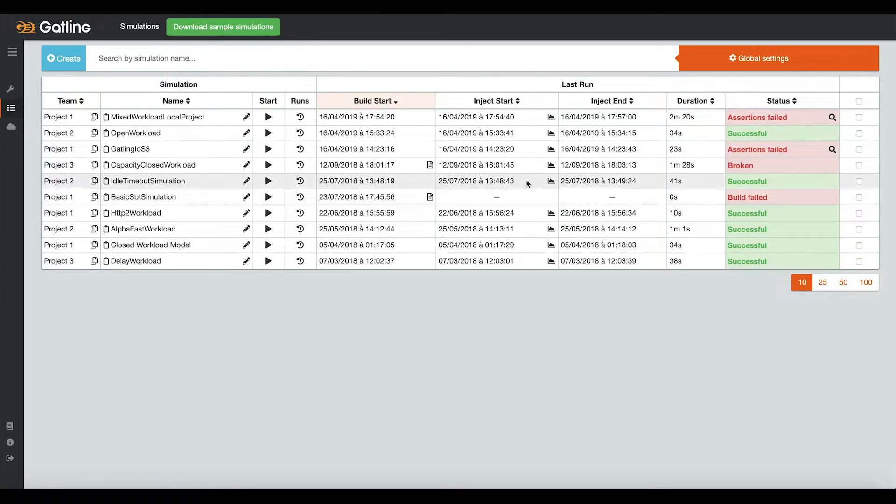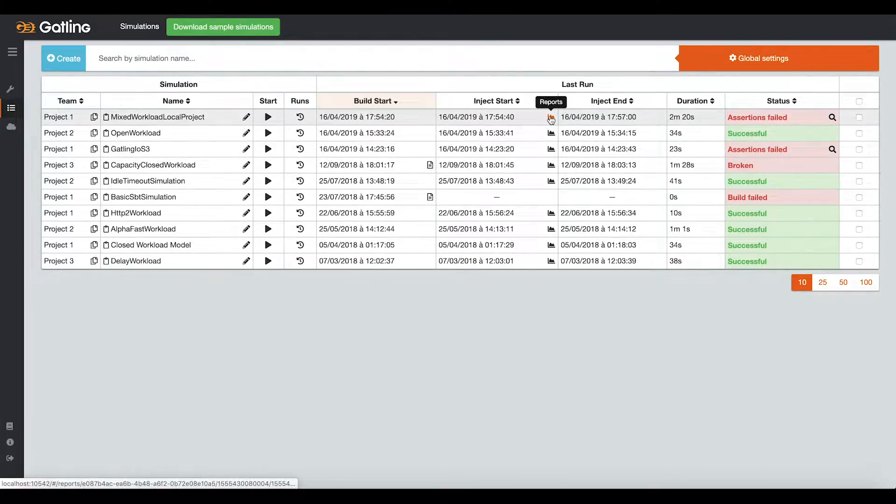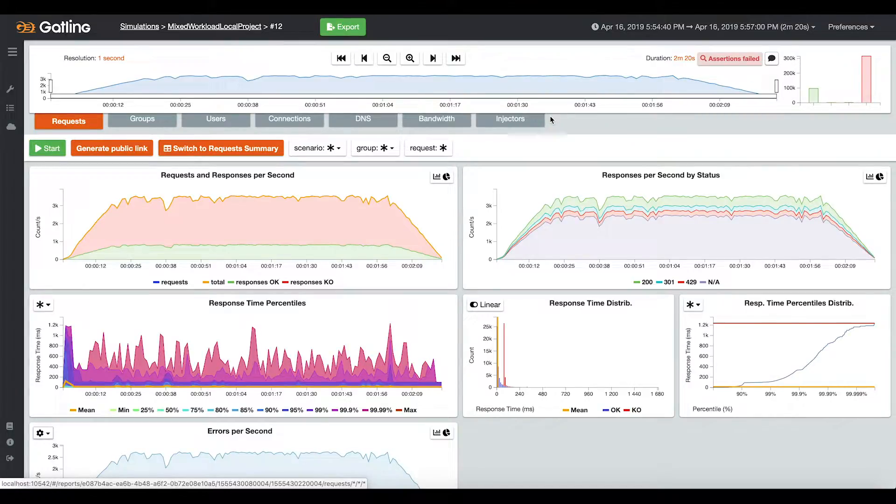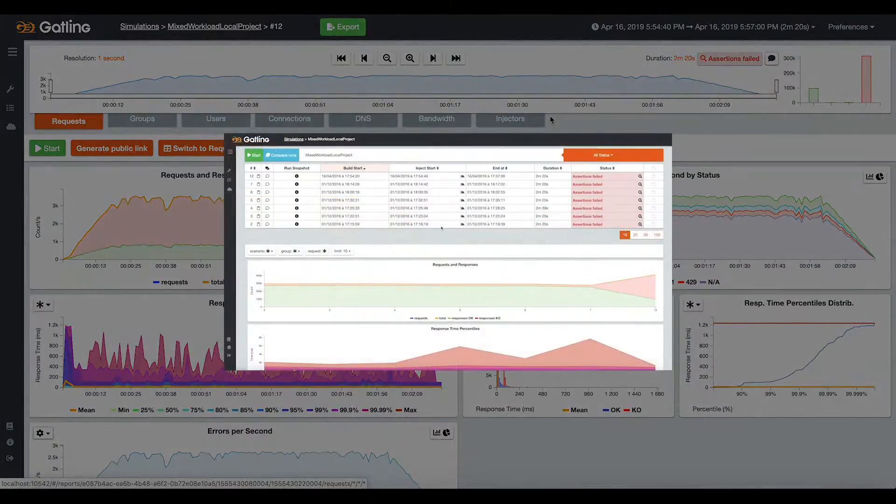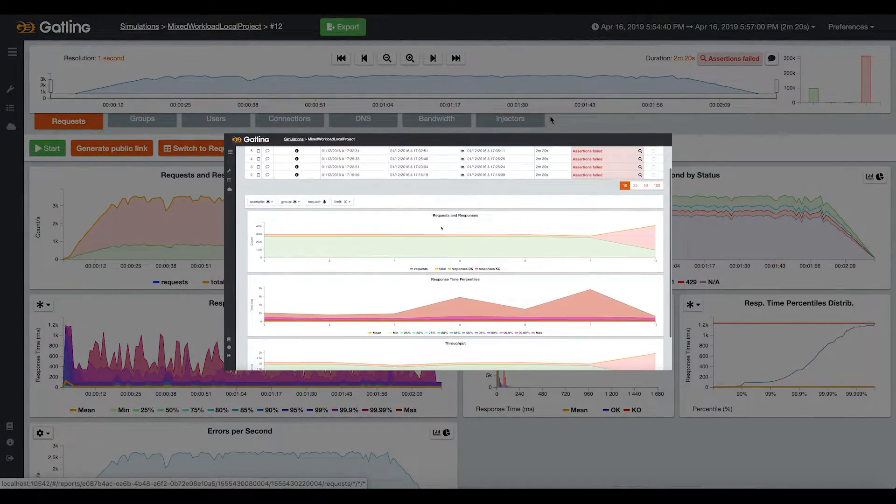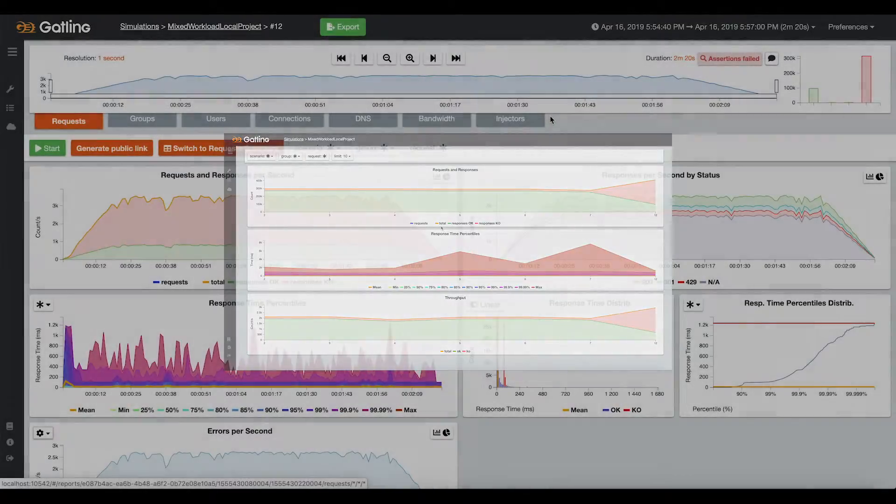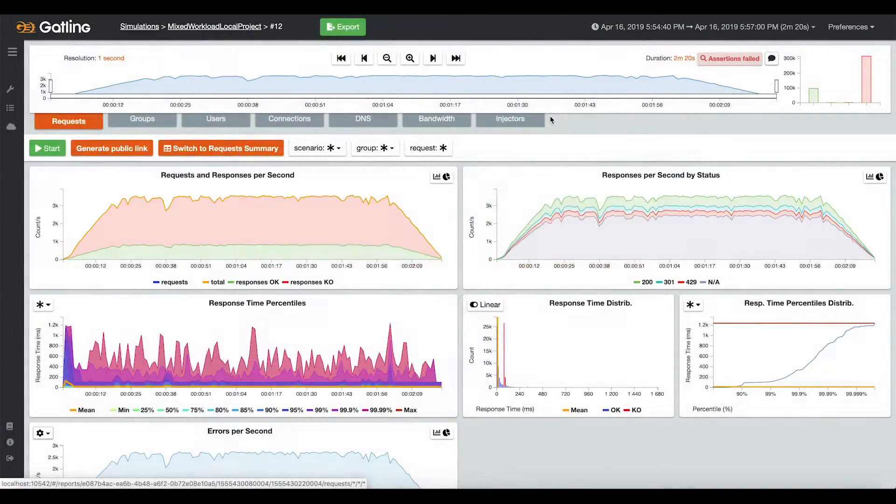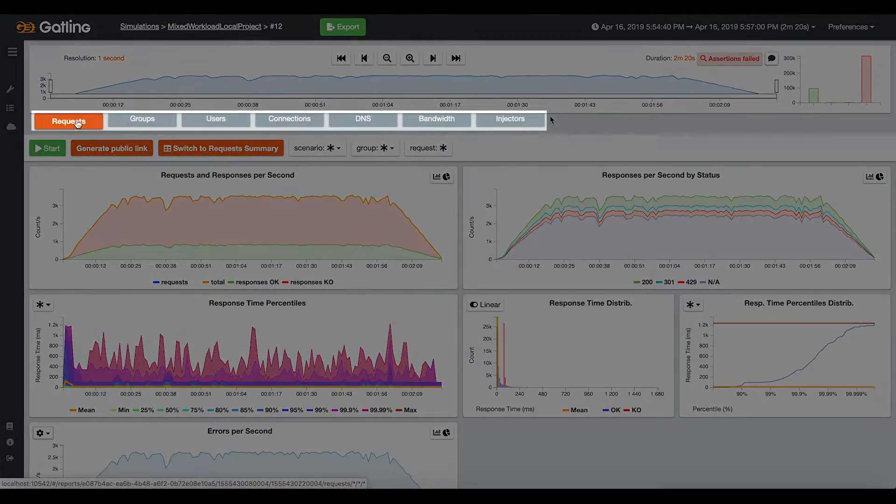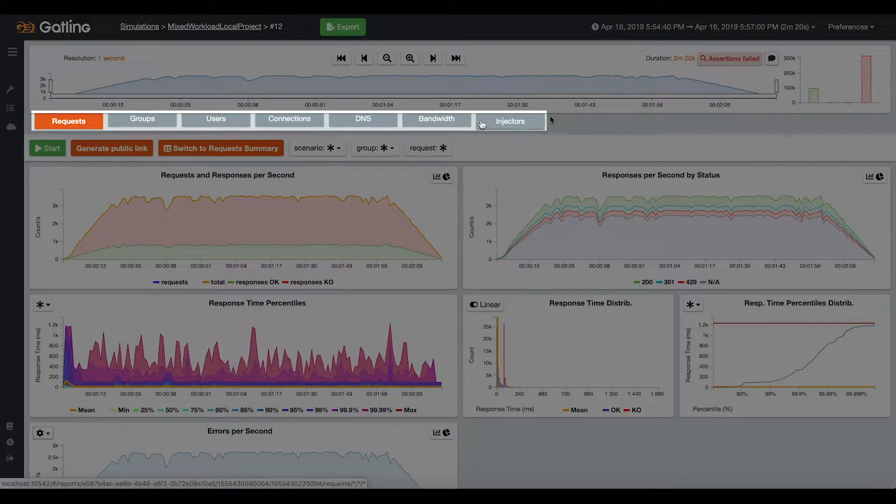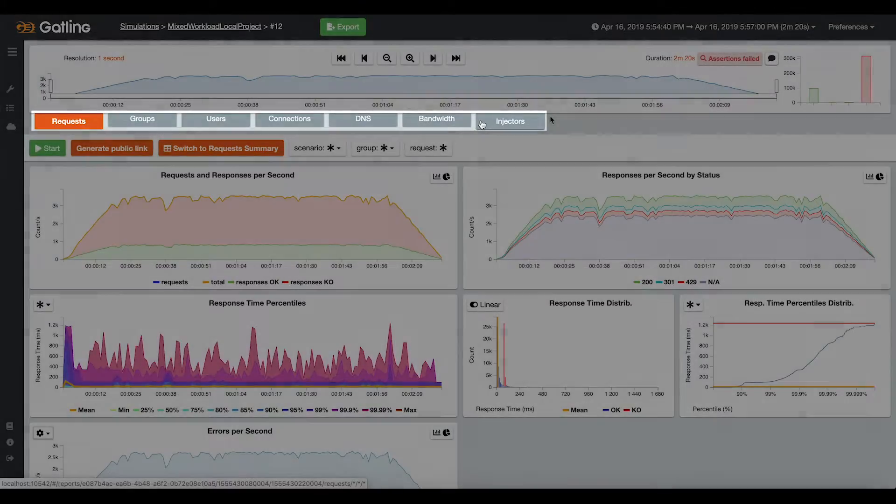There are two parts for the reporting. First, you can access live reporting dashboard for each run with different kinds of metrics. Then, you will be able to access a history of all the runs made for each simulation. In the live reporting dashboard, you can find different tabs with different kinds of metrics.